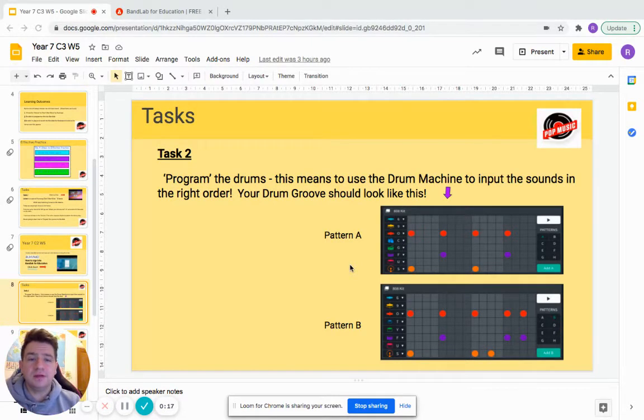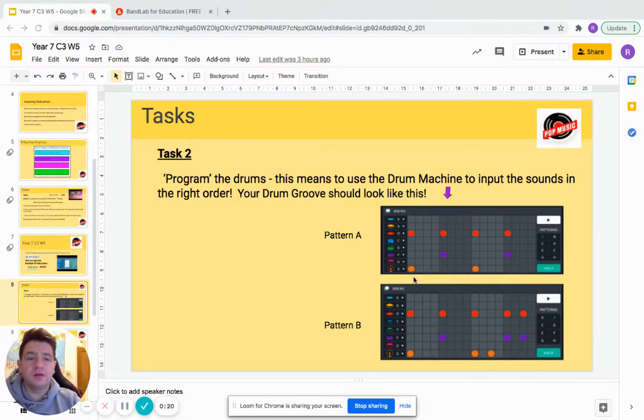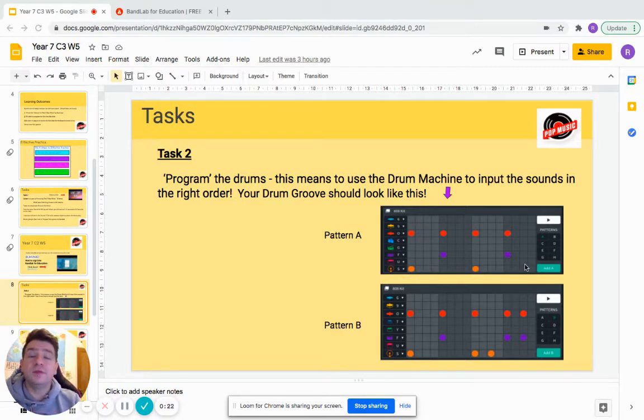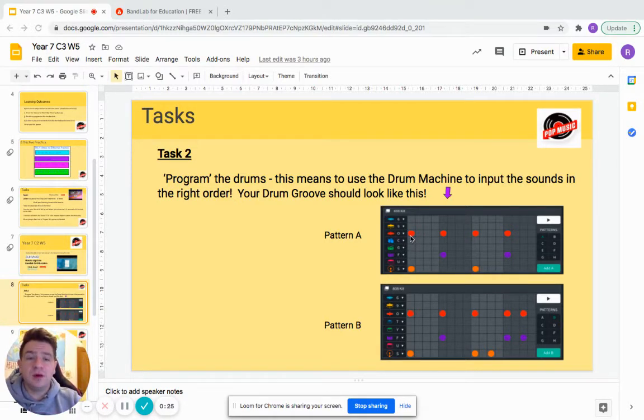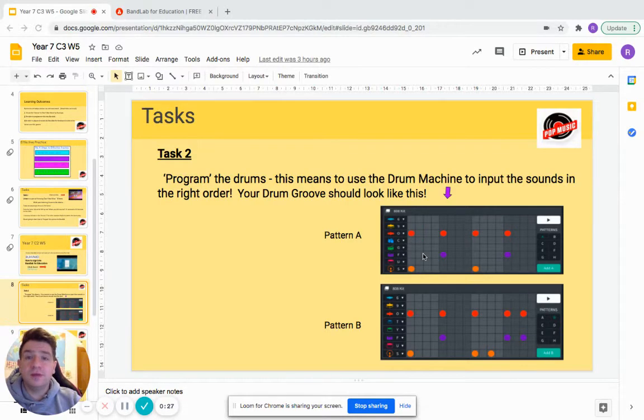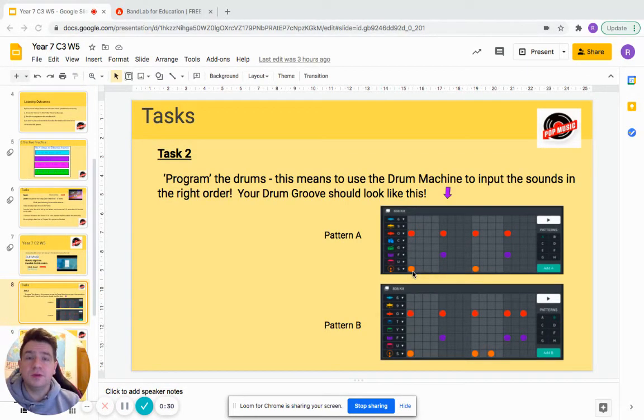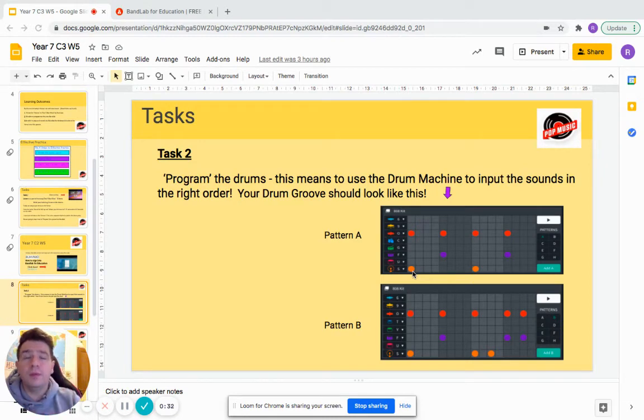As you can see, you've got a line of red dots, a line of purple dots, and a line of orange dots. They correspond to different drums, different instruments. The red ones are hi-hats, the purple ones are snare drum, and the orange ones are the bass drum. They're the three most important parts of a drum groove.